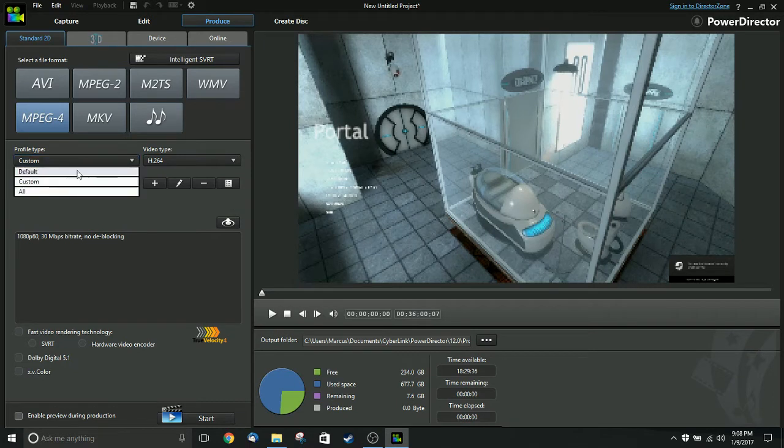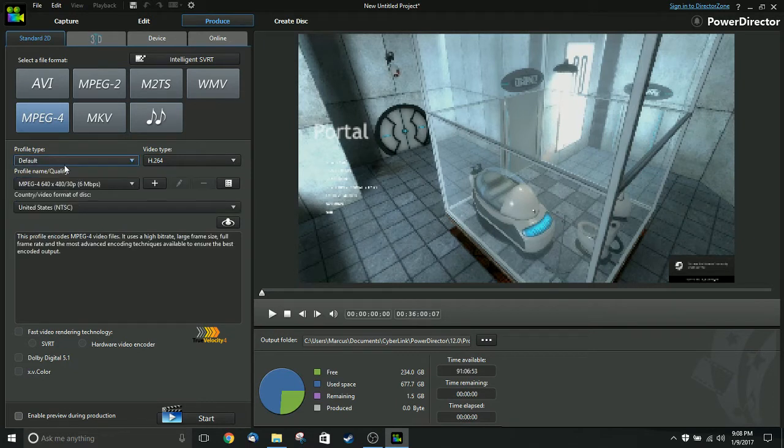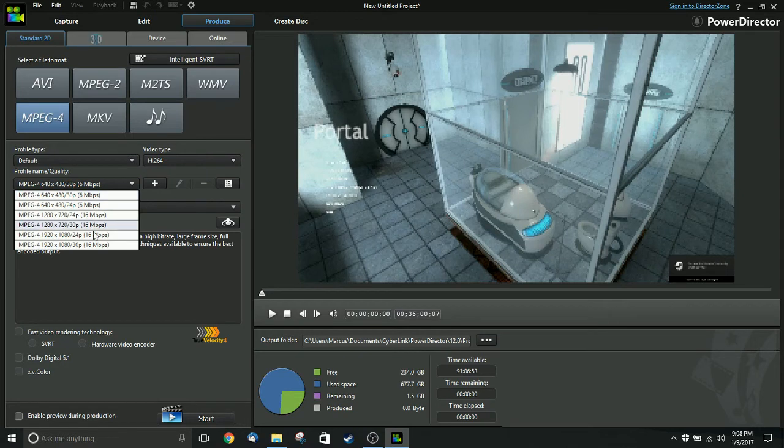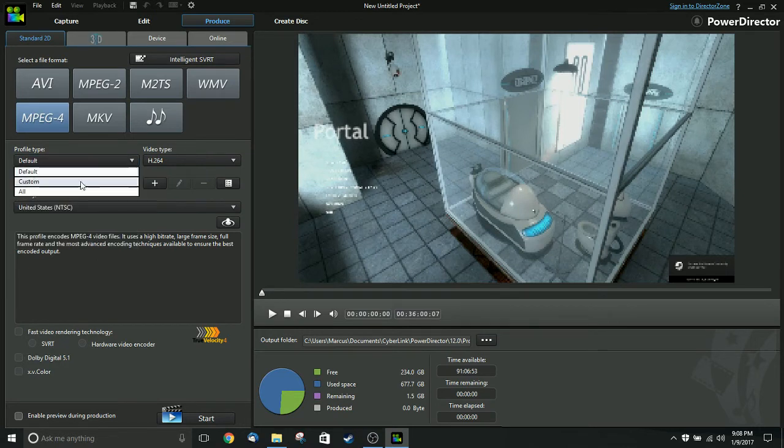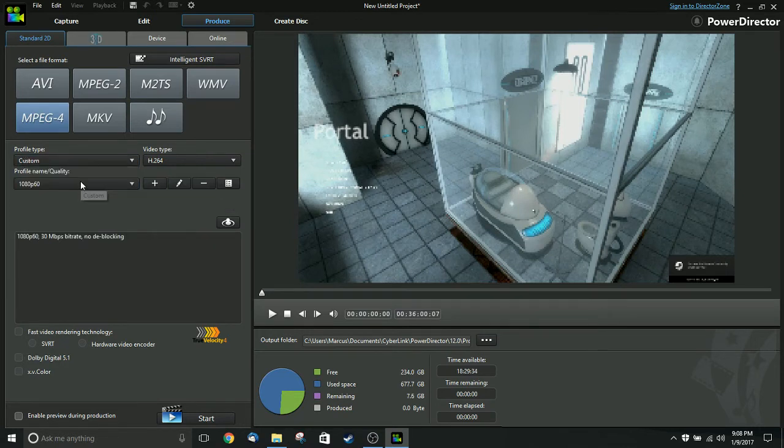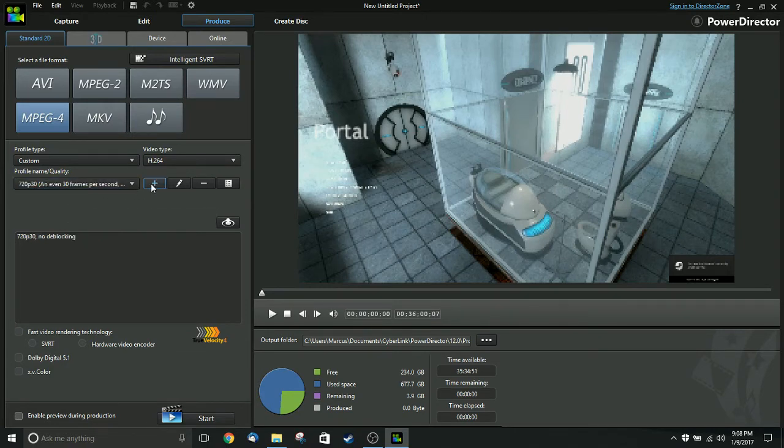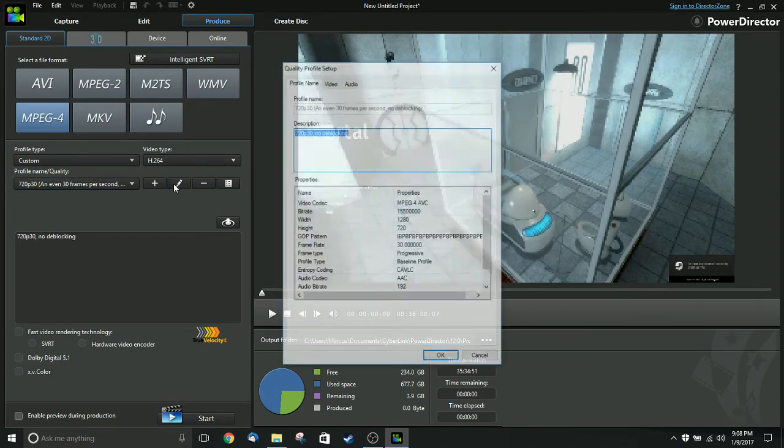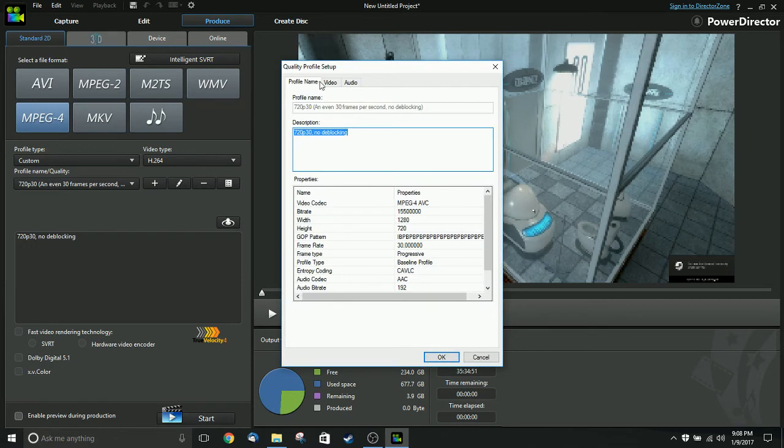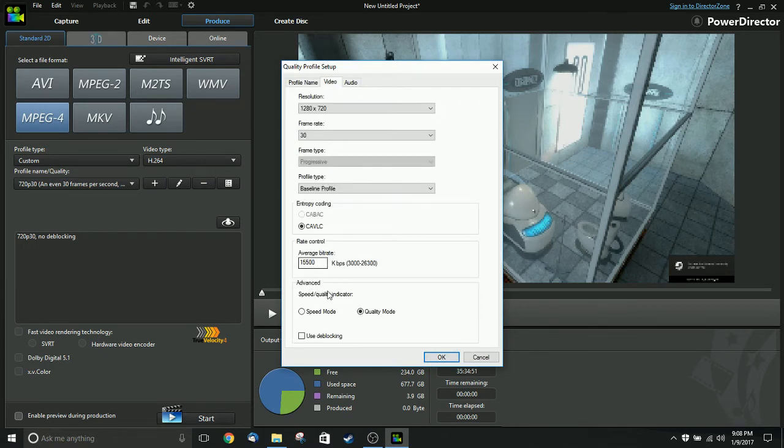The solution is to create a custom profile and disable de-blocking. Now, in PowerDirector, once you create a custom profile, it won't show up under default. So, when you make it and save it, it still won't show up here until you change this to custom. So, you change that to custom, and you can see here I've got two different ones, 1080p60 and 720p30. And, in those profiles, de-blocking is disabled.